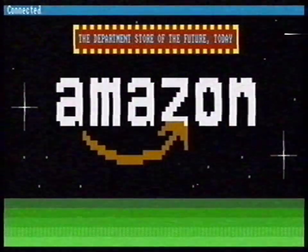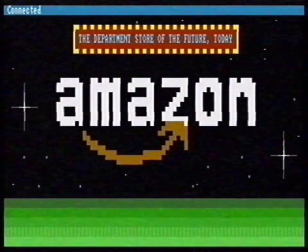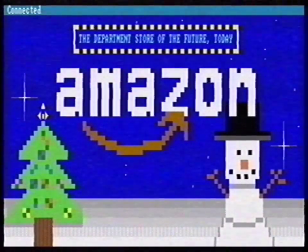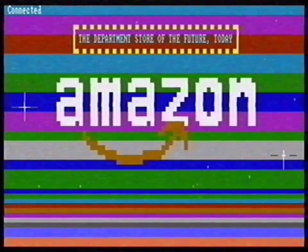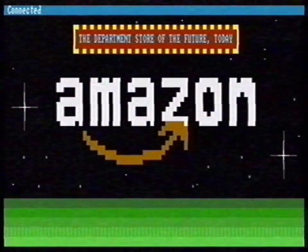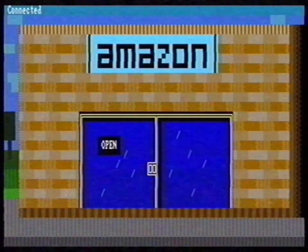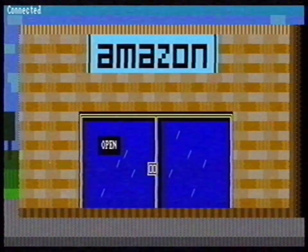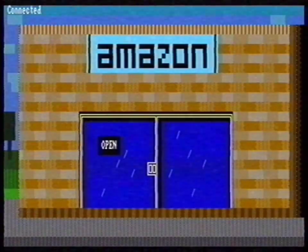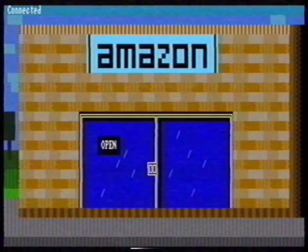While Amazon is loading, you'll see this screen. What I really like about this screen is that you can change it with Alt-S. Wow! The database is loaded. We see the store front. Press the space bar to enter Amazon.